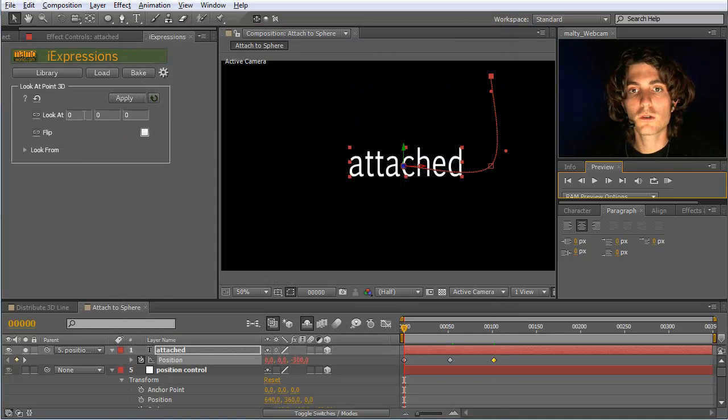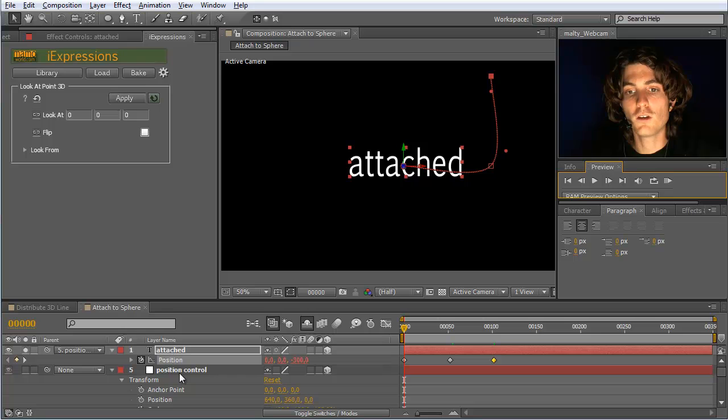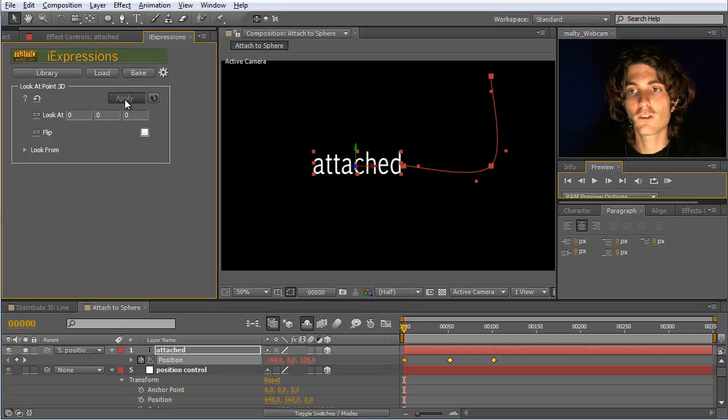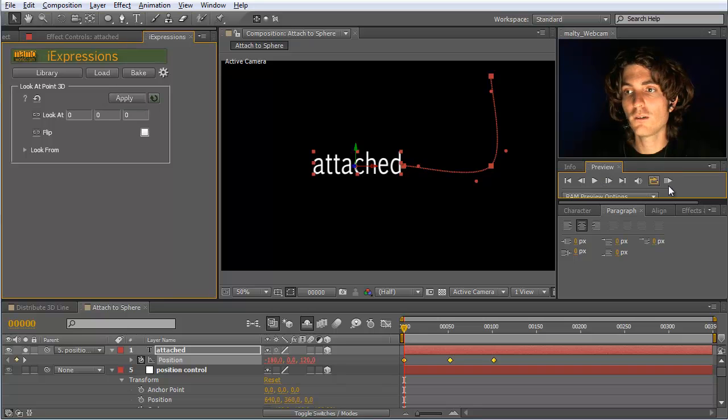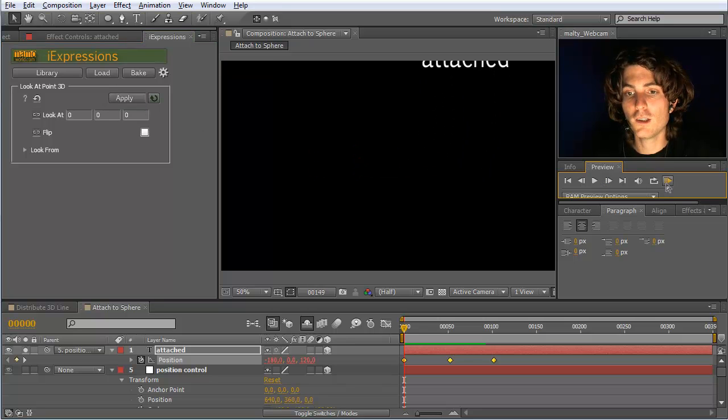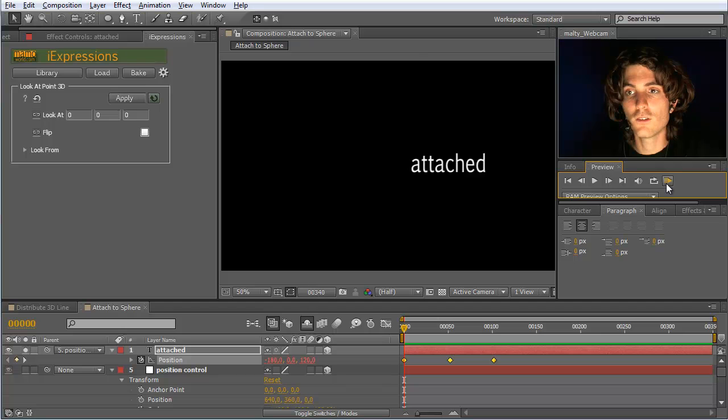And the point we want to look at is point zero, because the middle of the sphere, which is the position of our parent, is exactly this. So we say okay. And if we now look at it, you can see it's not doing what we want. Why?